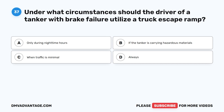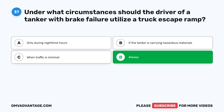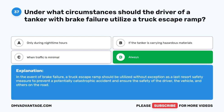Question 37. Under what circumstances should the driver of a tanker with brake failure utilize a truck escape ramp? A. Only during nighttime hours. B. If the tanker is carrying hazardous materials. C. When traffic is minimal. D. Always. The correct answer is D. Always. In the event of brake failure, a truck escape ramp should be utilized without exception as a last-resort safety measure to prevent a potentially catastrophic accident and ensure the safety of the driver, the vehicle, and others on the road.